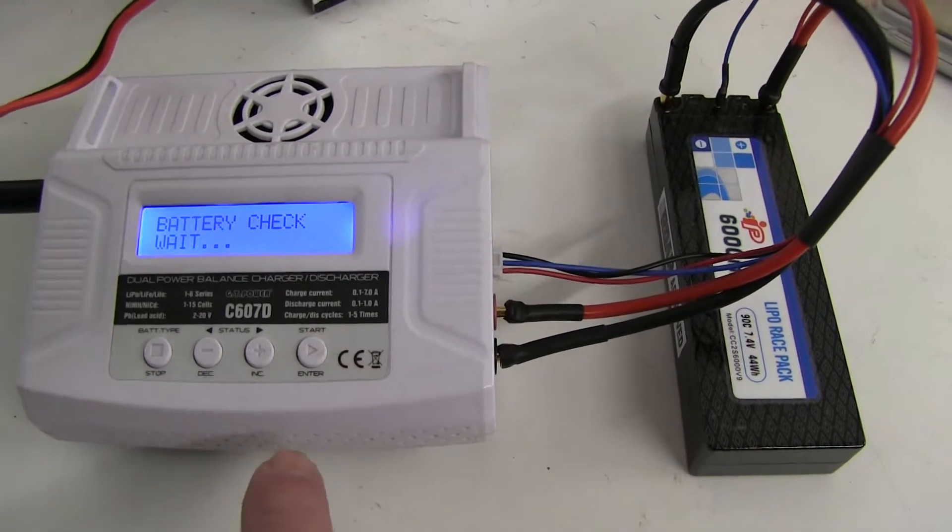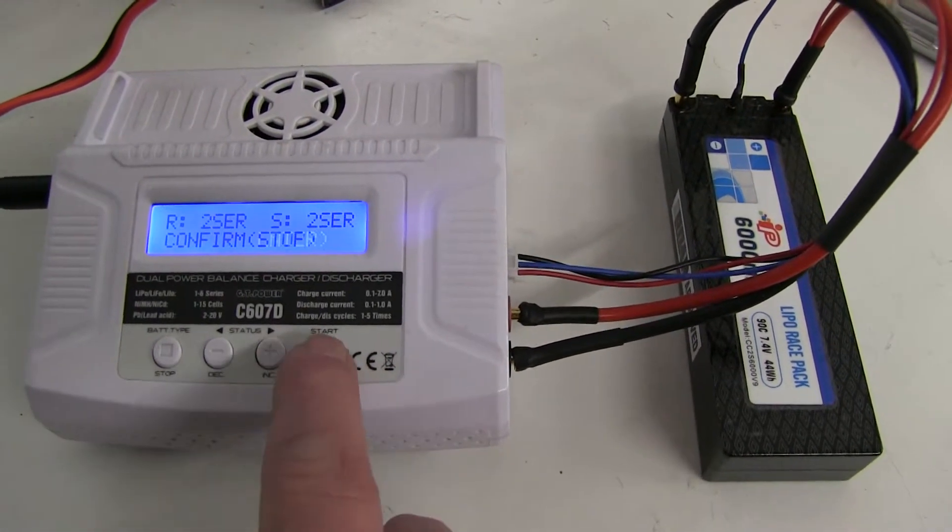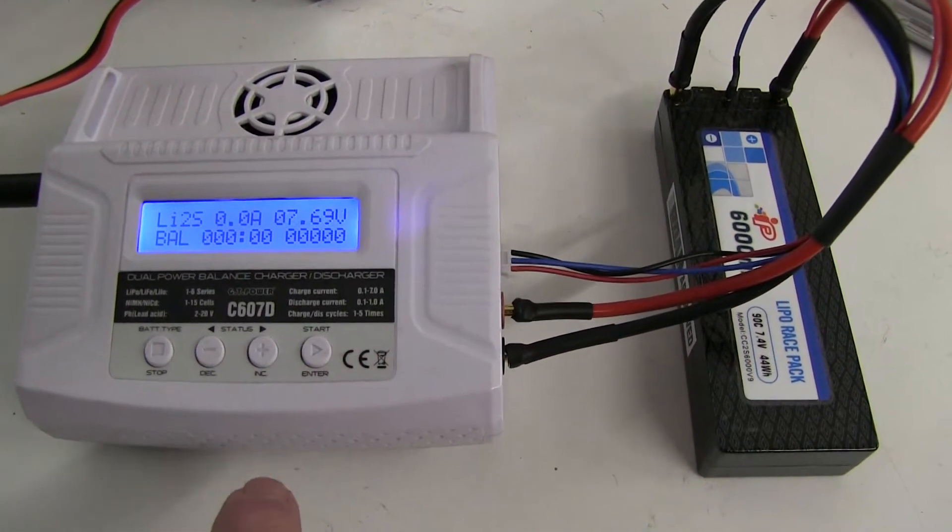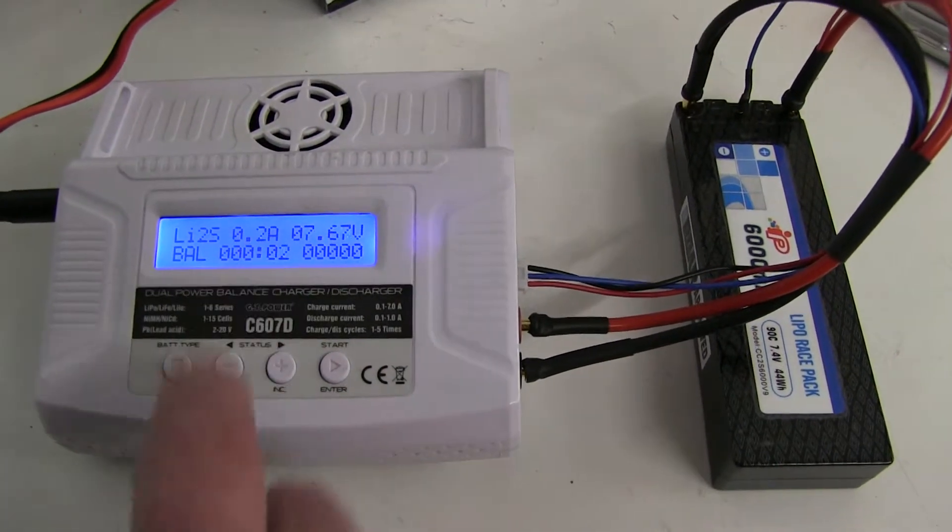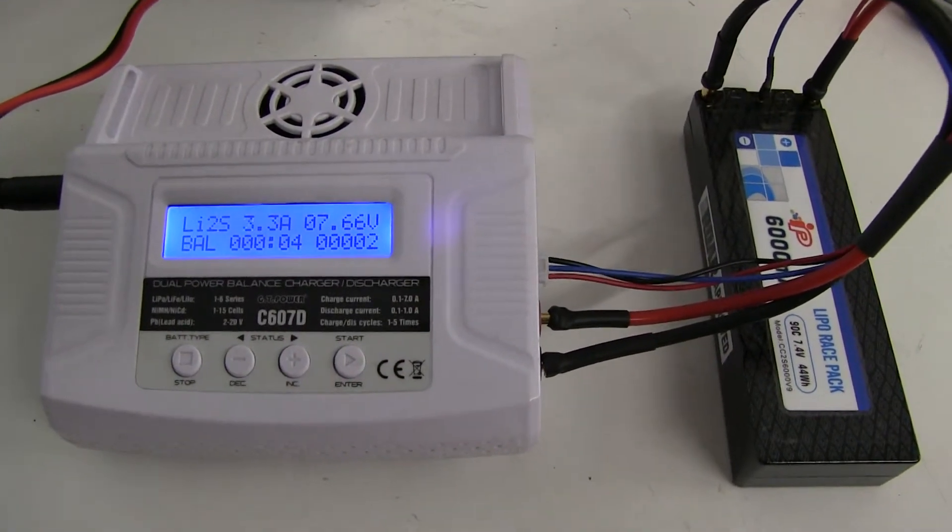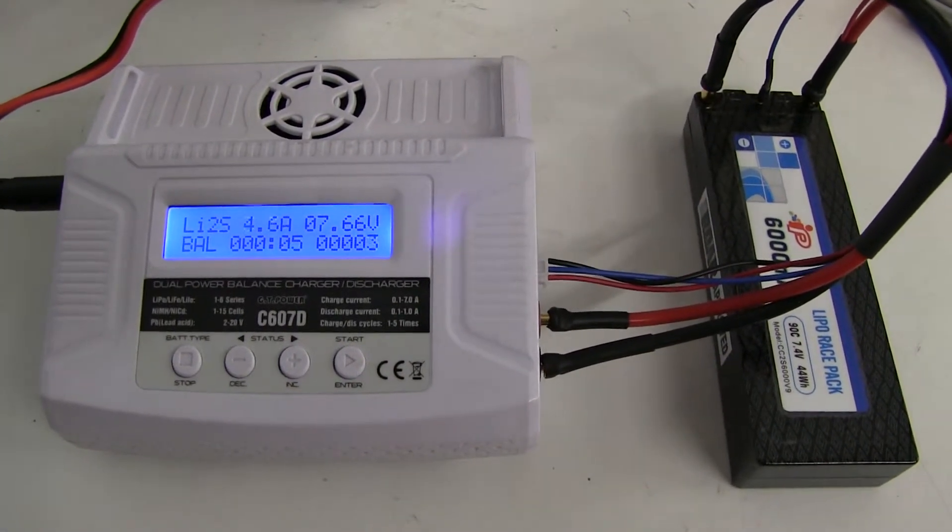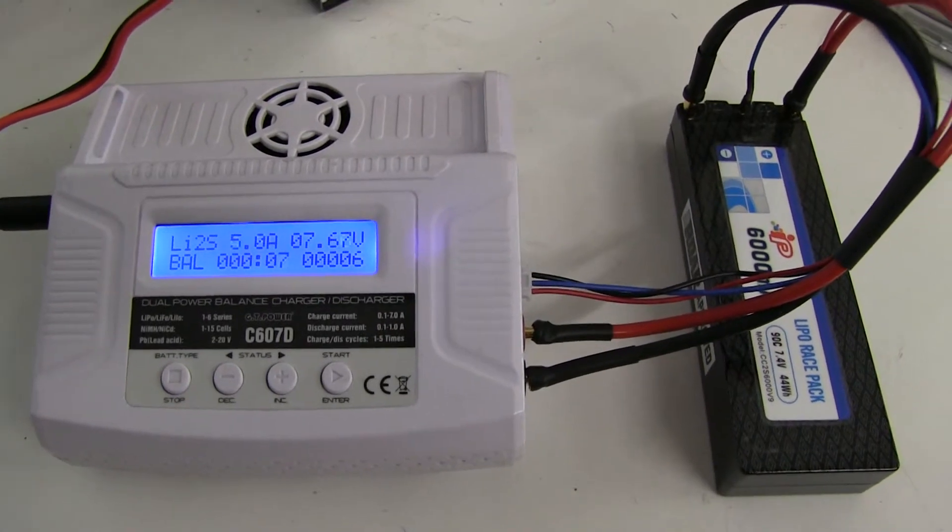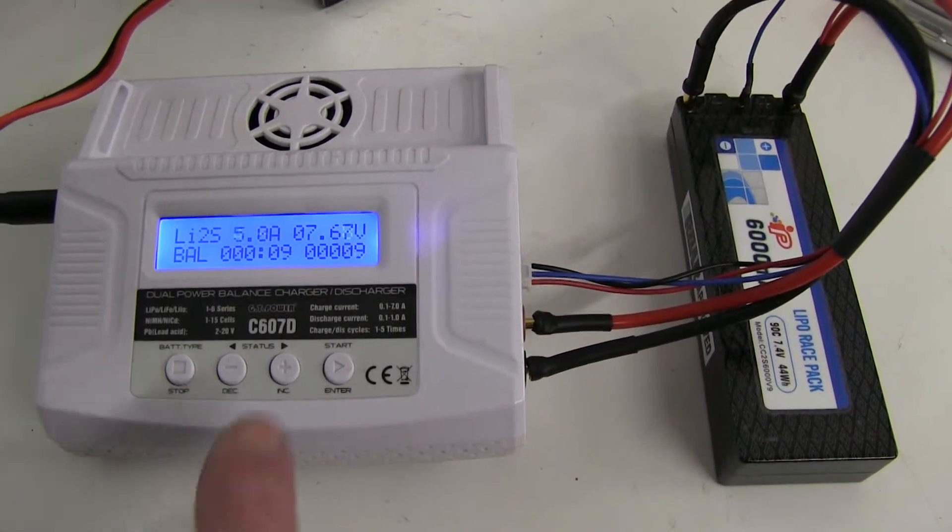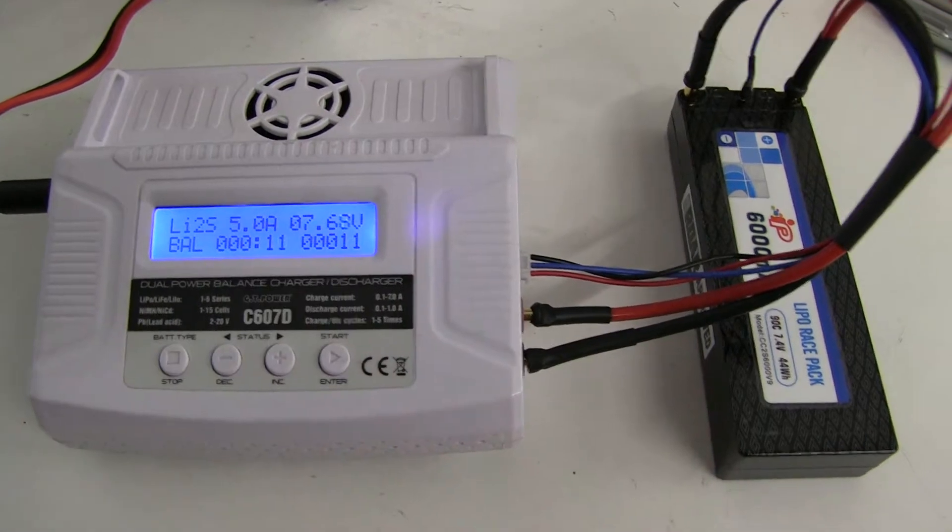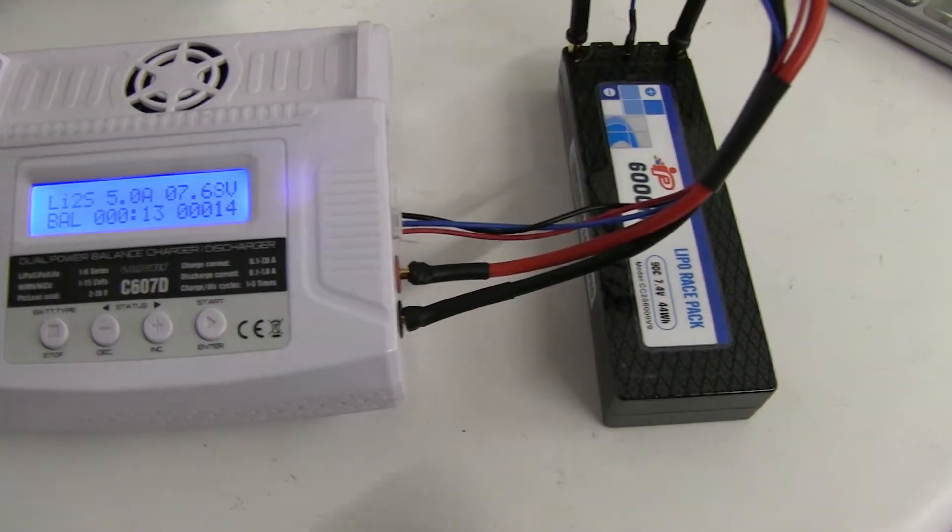Checking battery, it says it's okay, press to start, and it's beginning to charge. 0.123, 4, 5 amps.